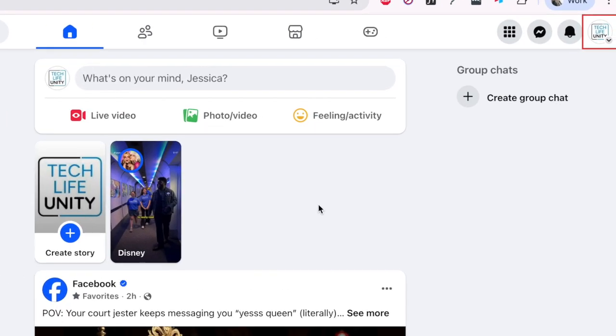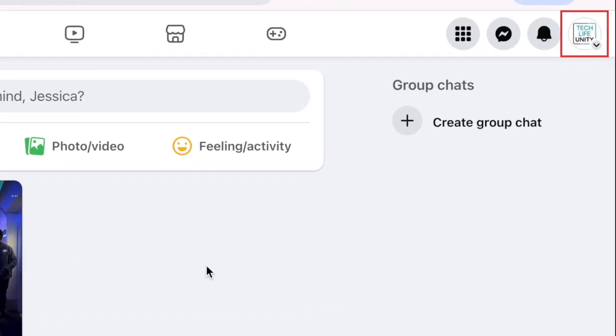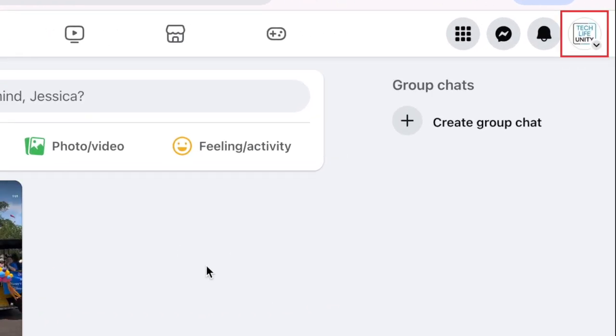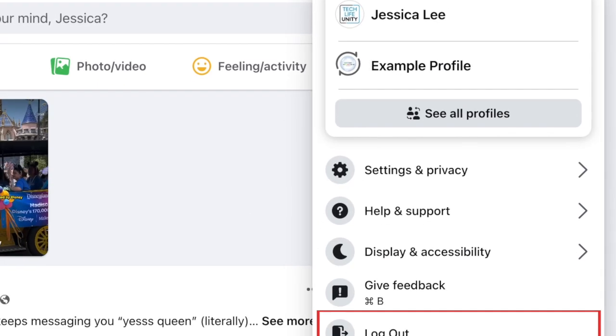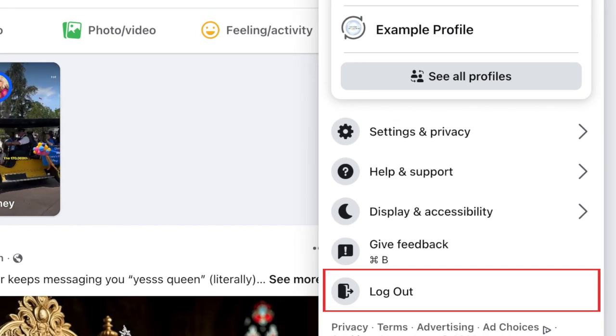When you're done using Facebook and want to log out, click your profile icon in the top right corner. Then click log out.